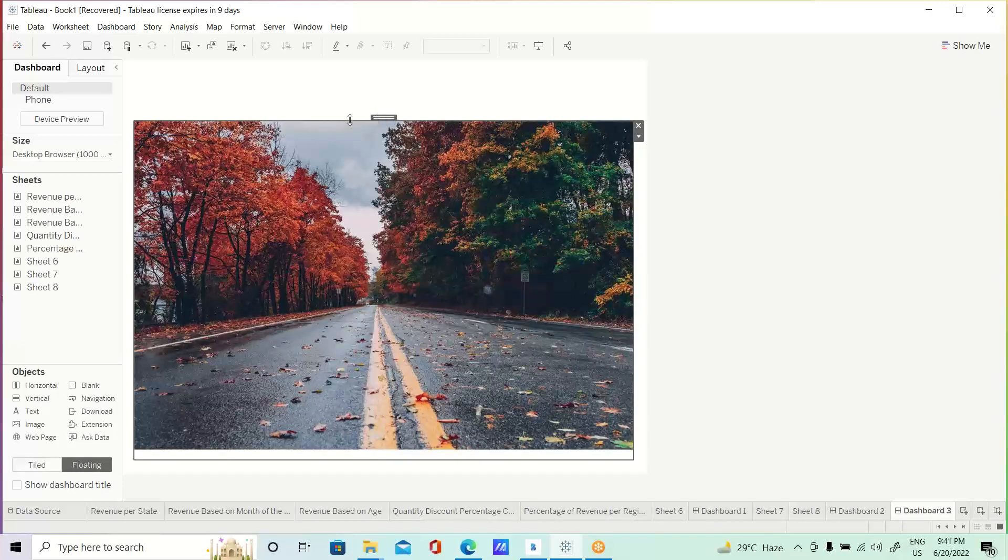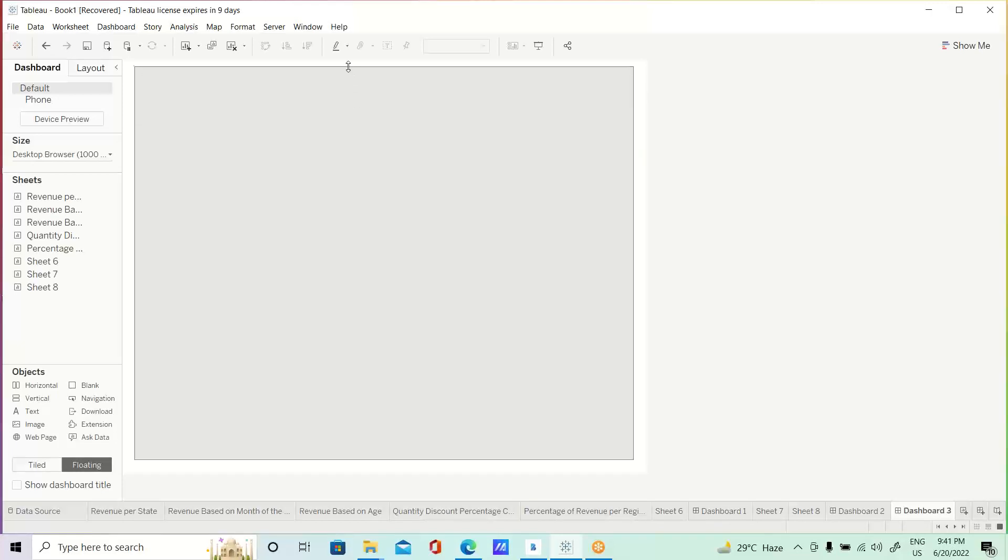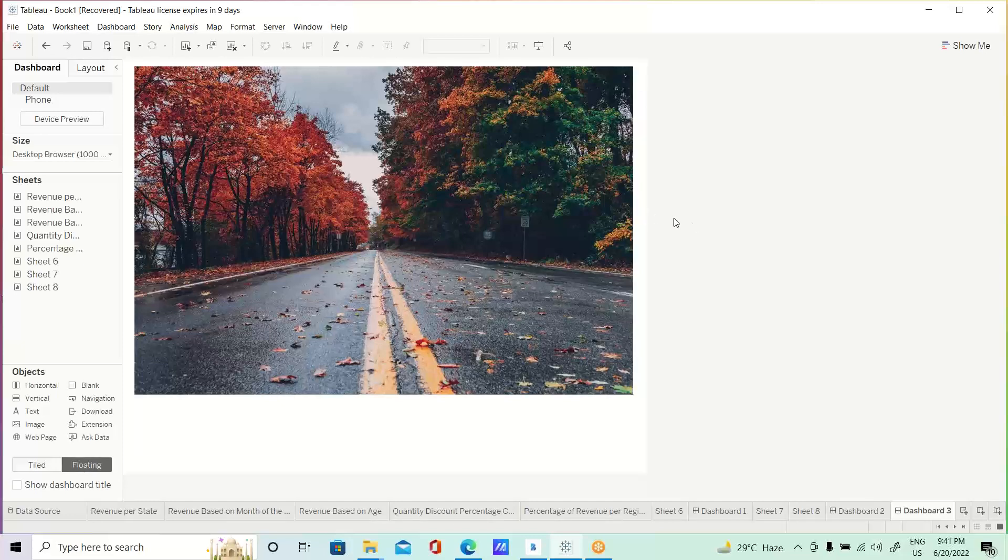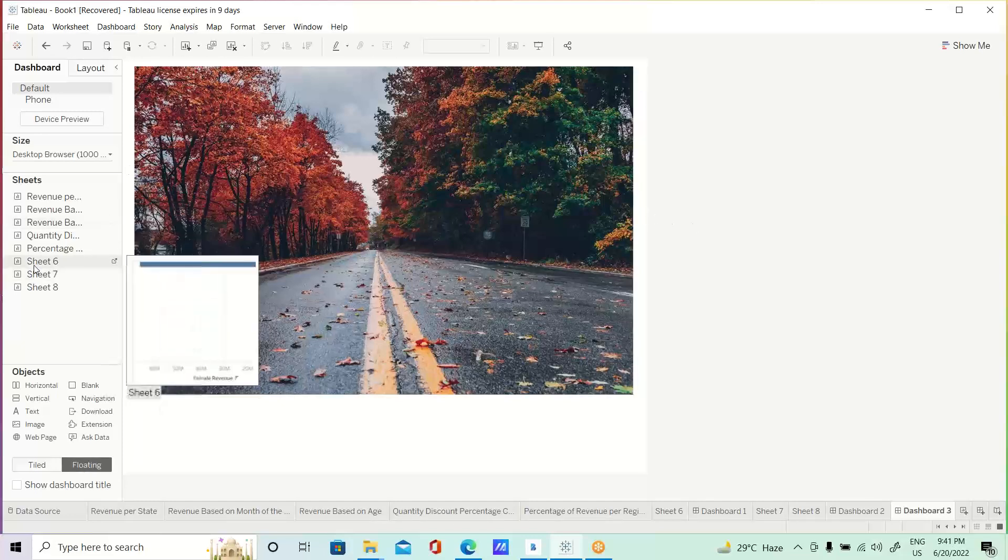Try to use floating instead of that tile. It looks better. Now, here,